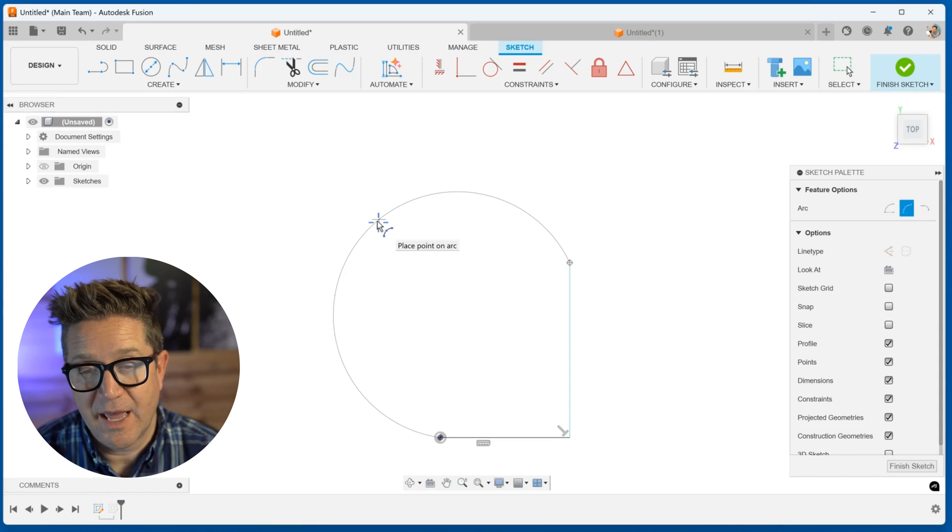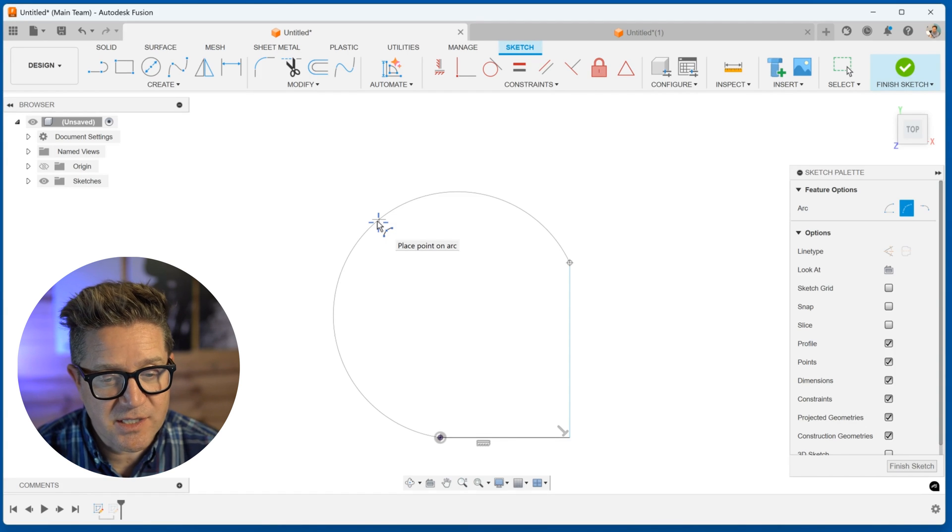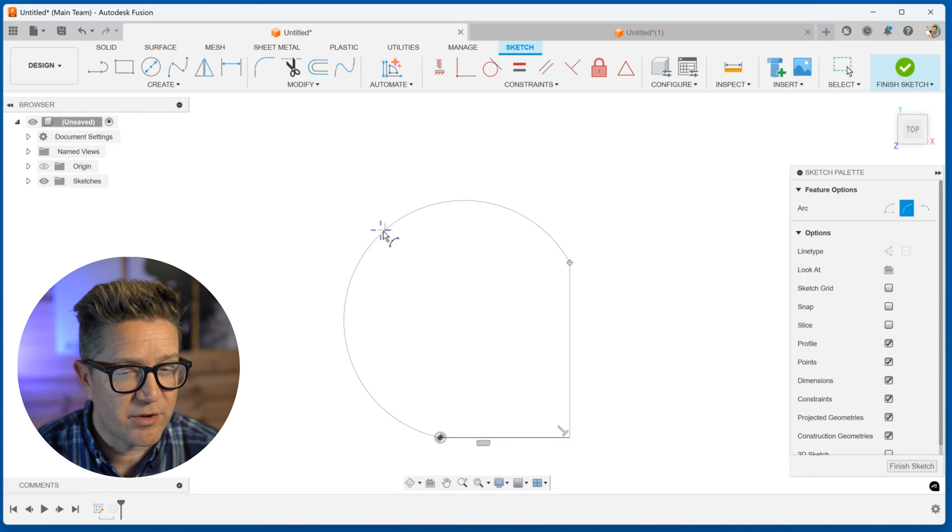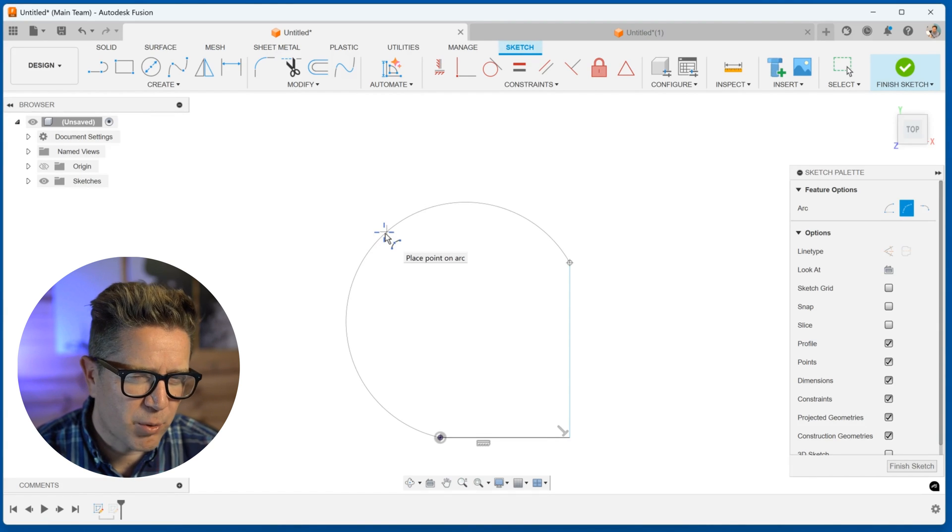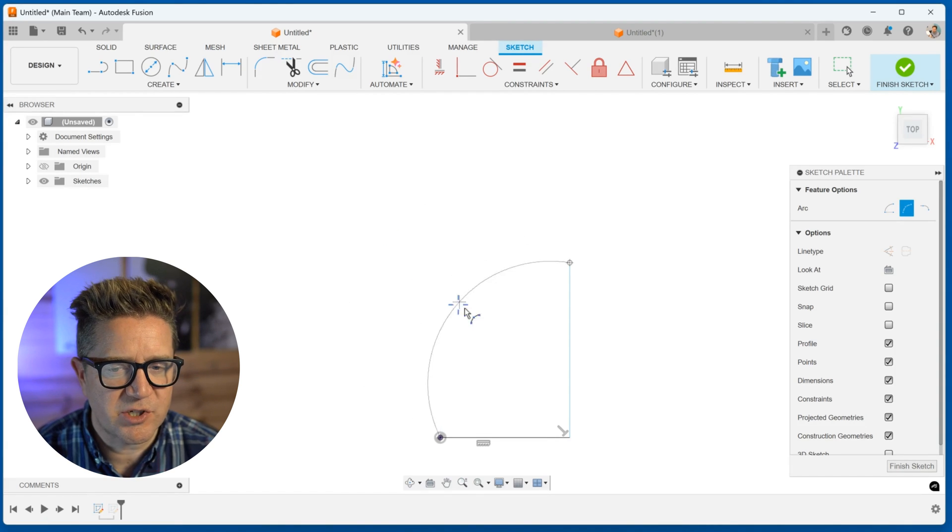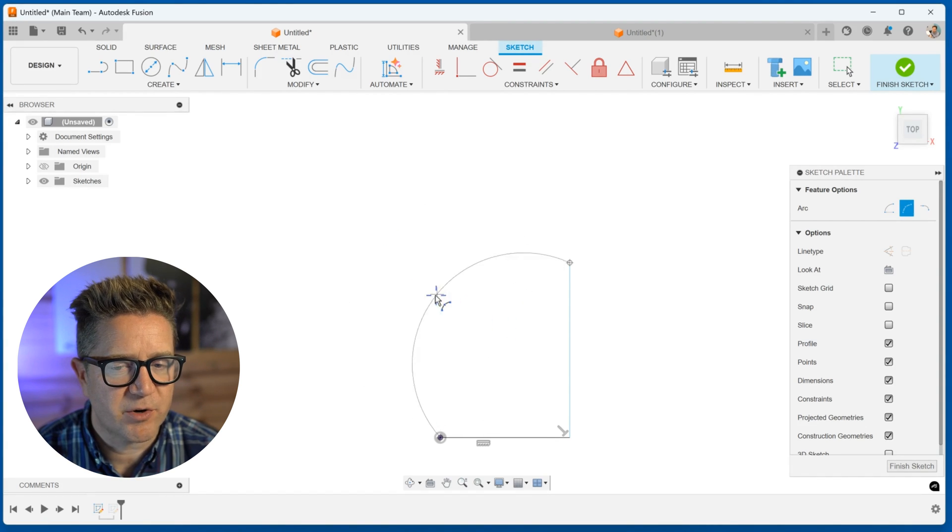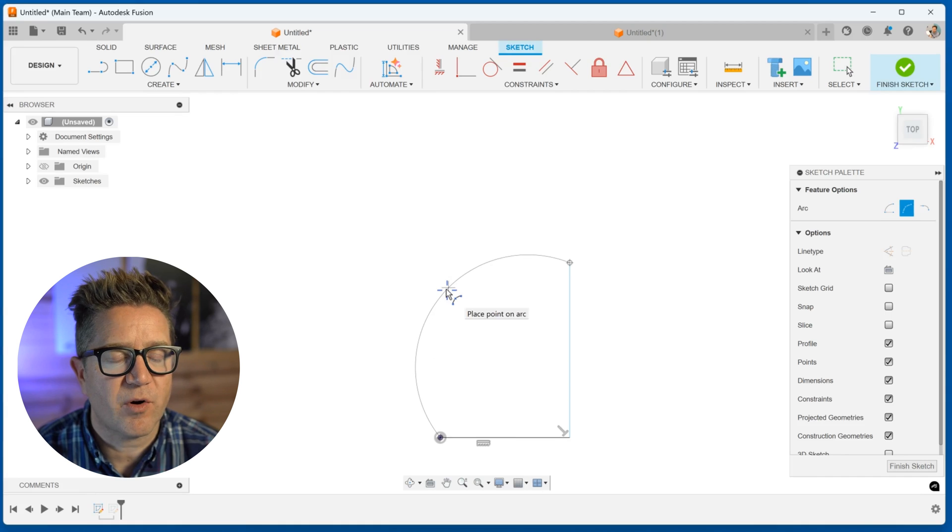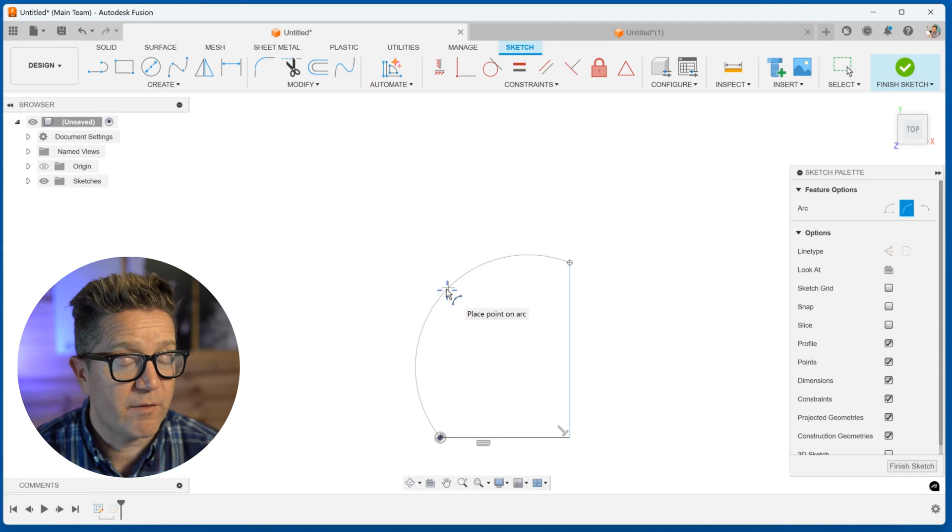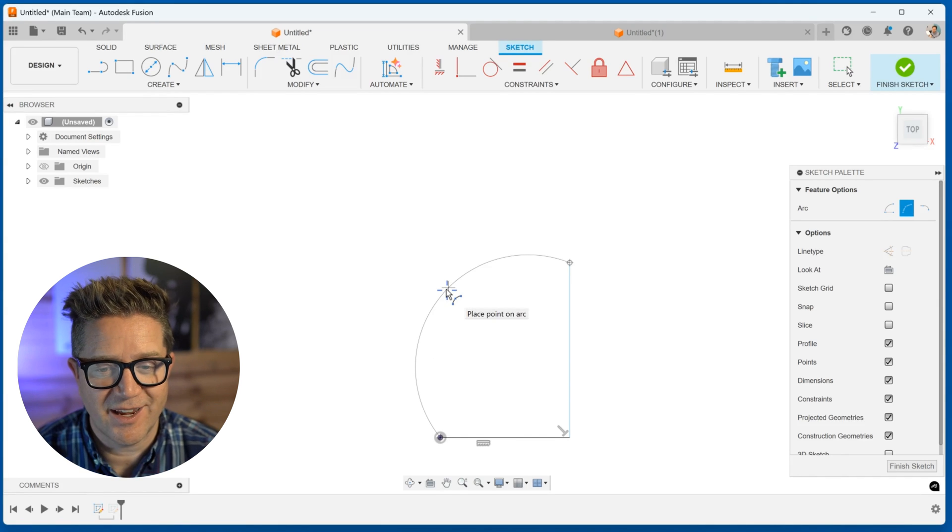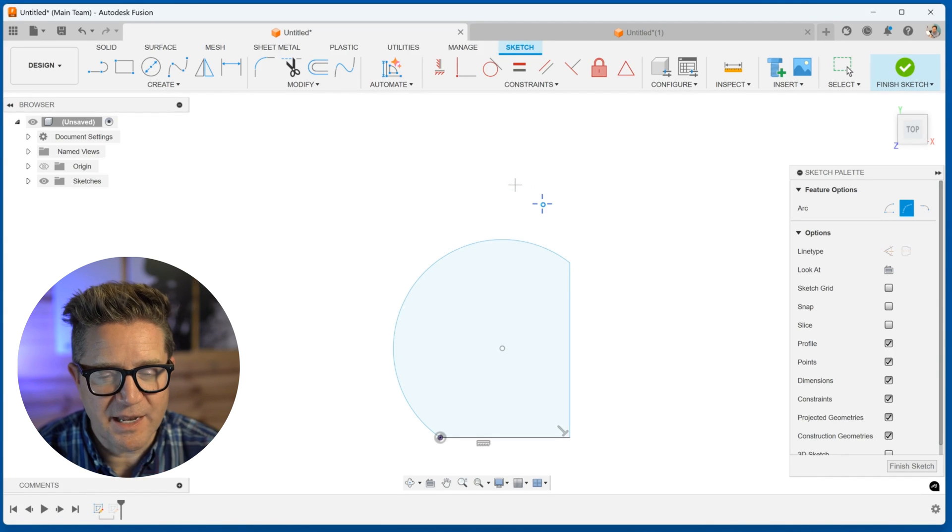I can solve just about however I want. This is not adding tangency or any other important constraints. It's just giving you the flexibility to create whatever arc that you'd like. I place it.